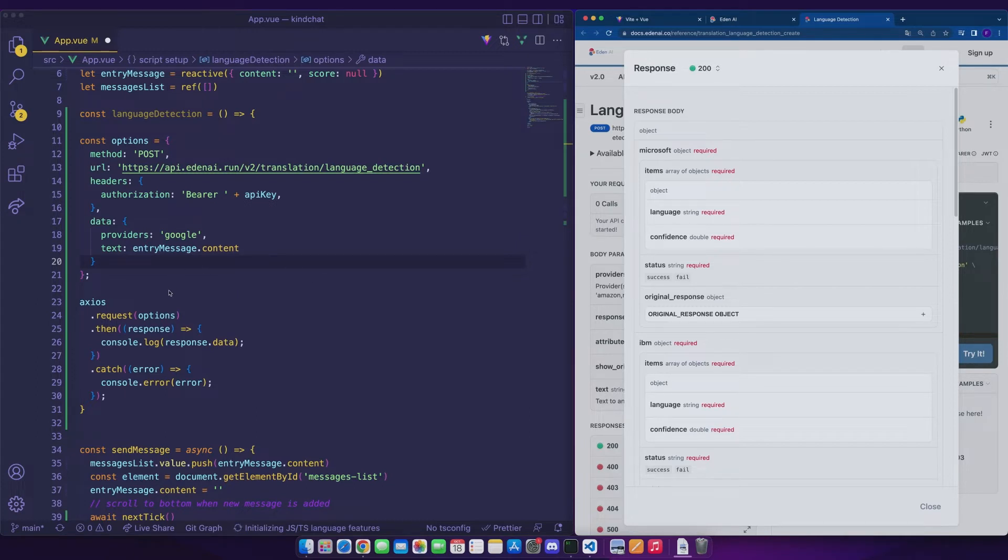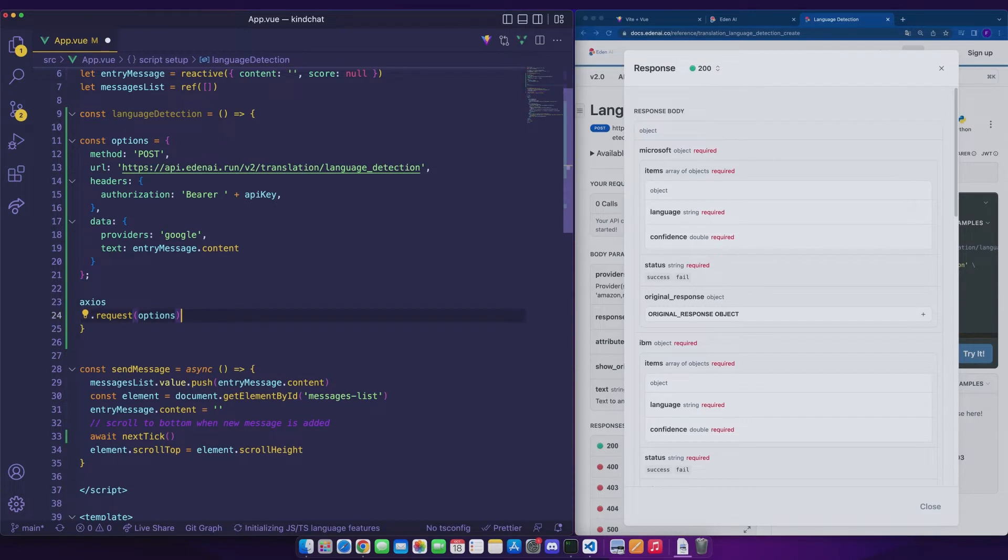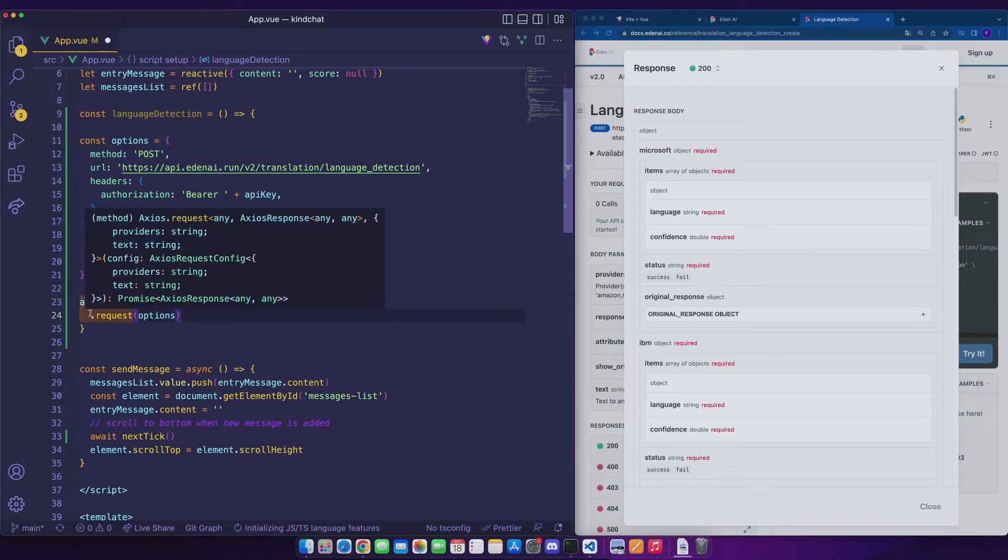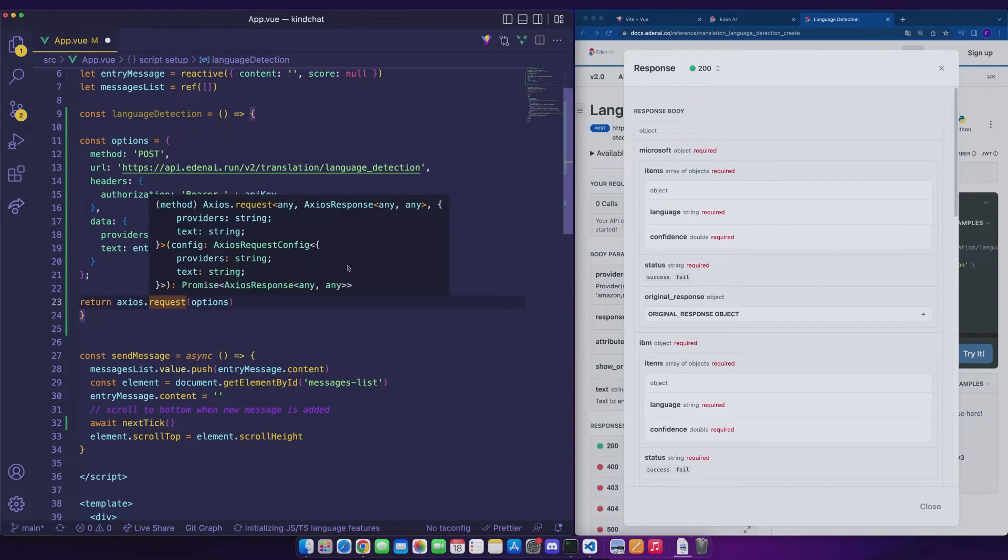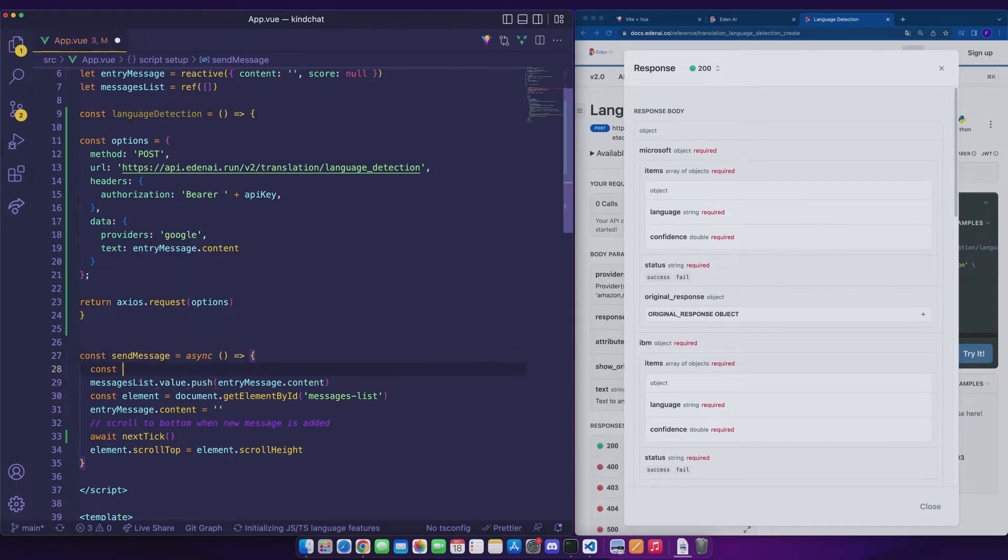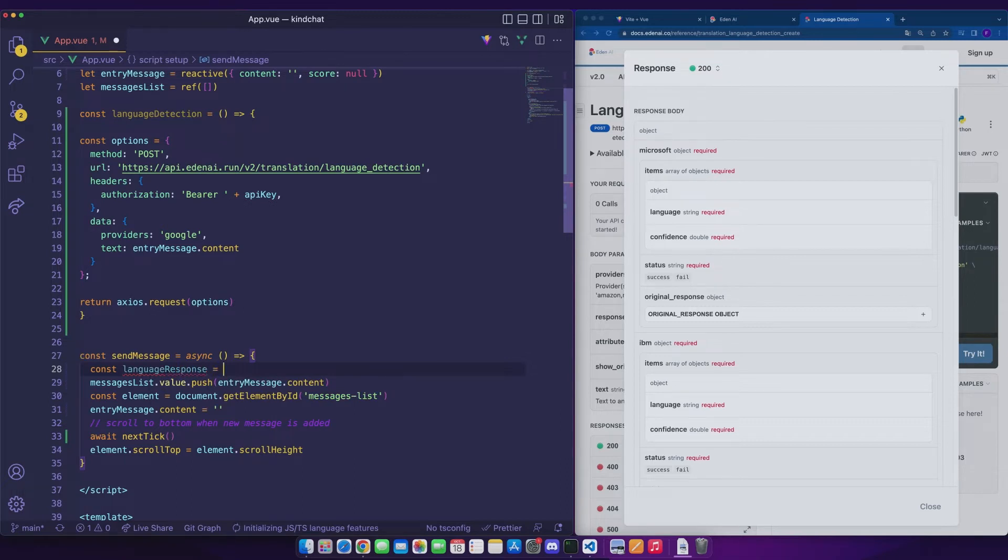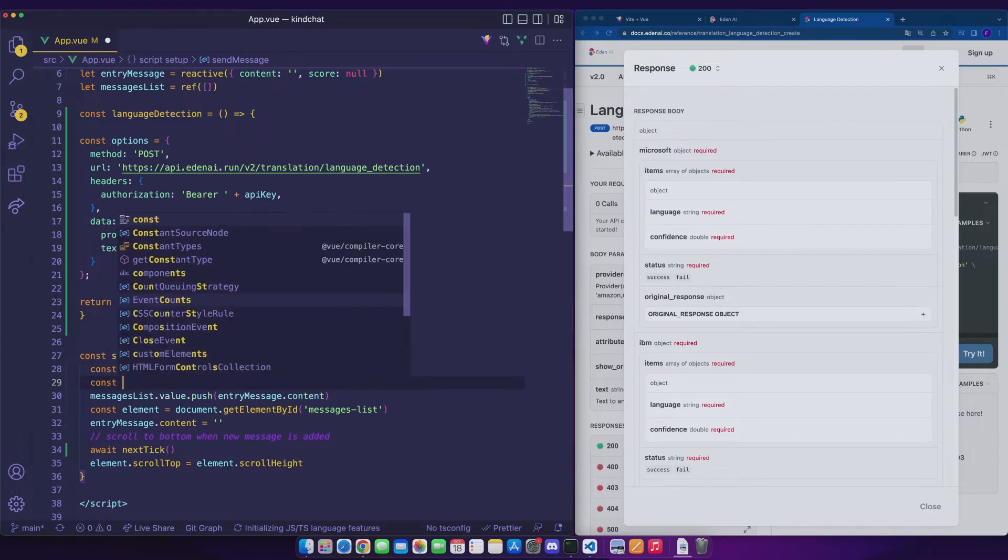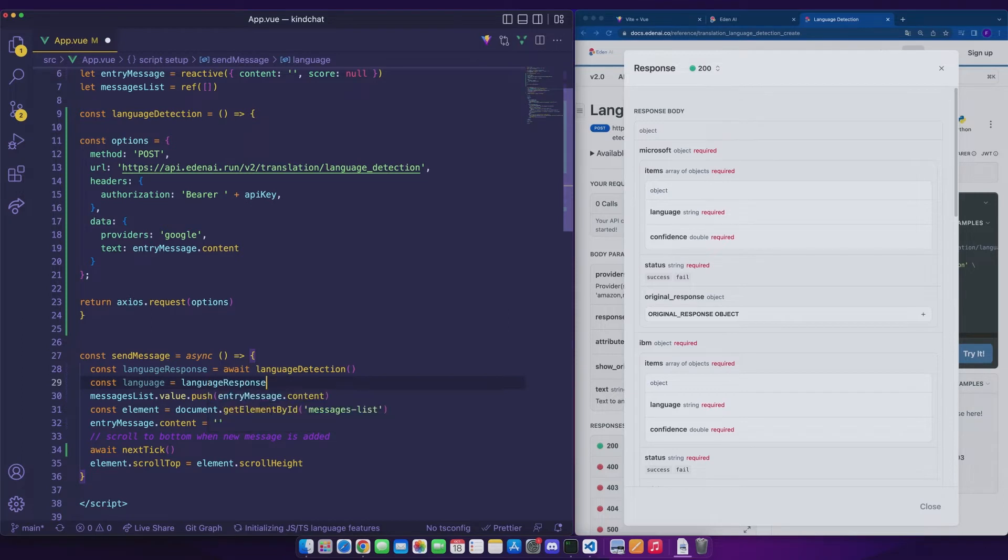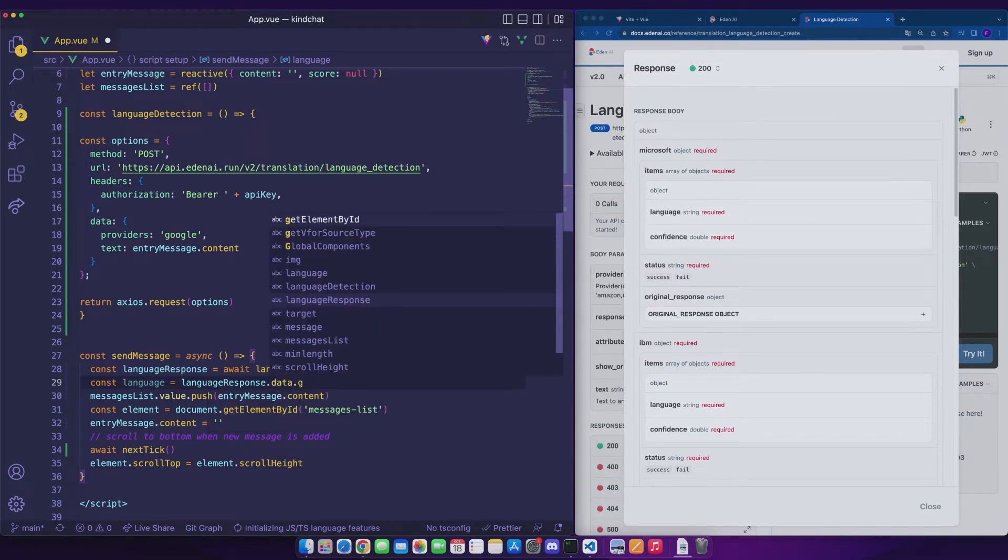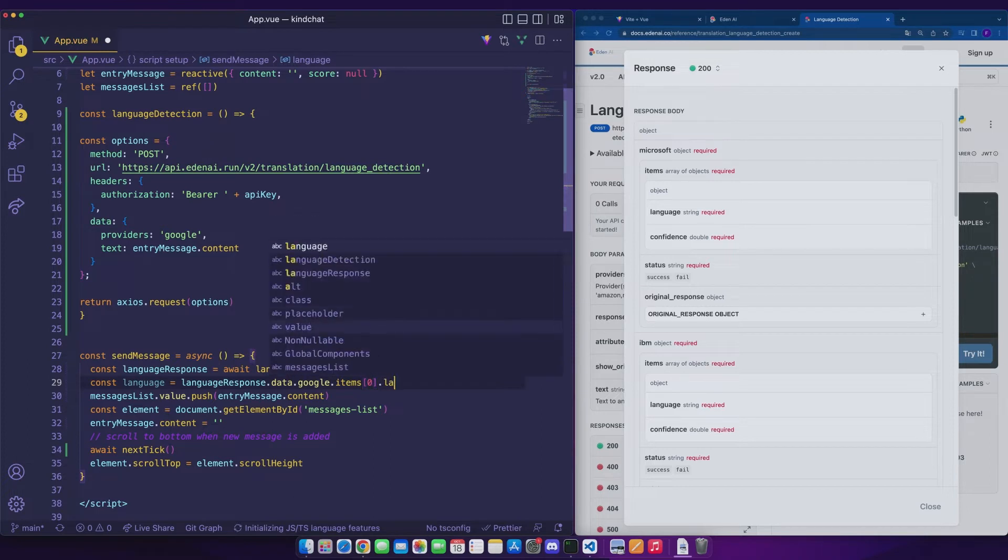Here I have a small personal preference for the async await syntax rather than using .then. I will only return axios.request which is a promise that we will process in our send message function. Then I create a variable that will be called language response in which we will store the result of our language detection. We just want to get the value of the language returned by Google. We will get the attribute Google, then we will go to recover the first element of the items which corresponds to the language with the highest rate of confidence and finally to recover the value of language.